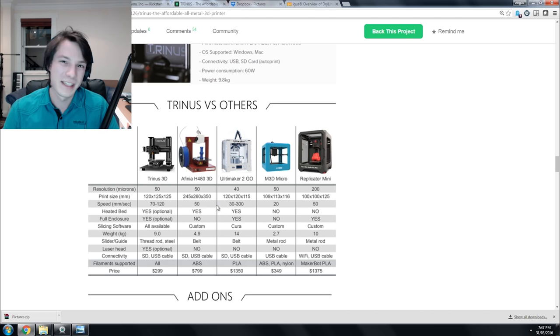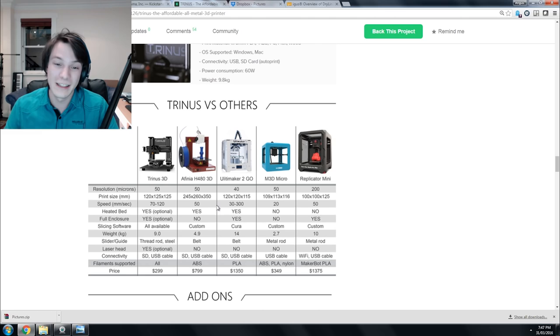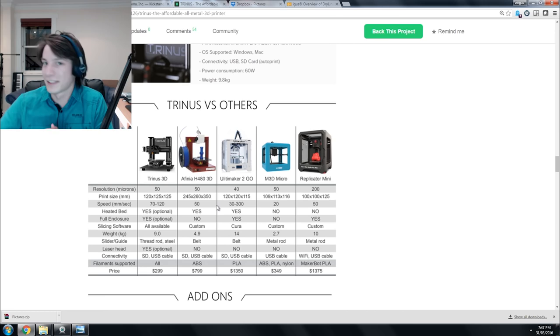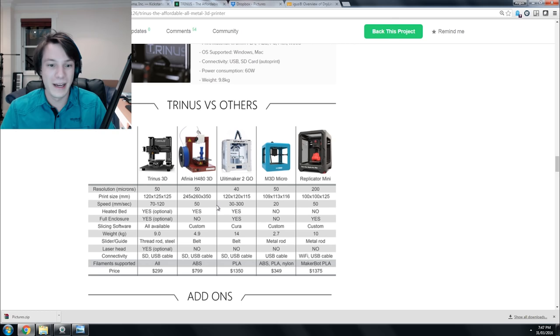Keeping it small like that is actually pretty clever because it means they can release an XL version later by just extending the slides a bit more and add to their product range. The heated bed, enclosure, and slicing software are all available options.